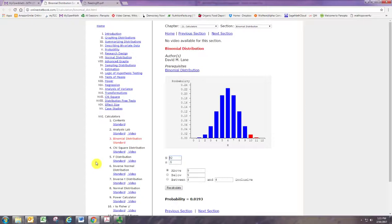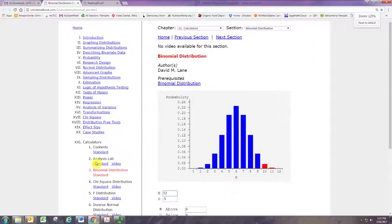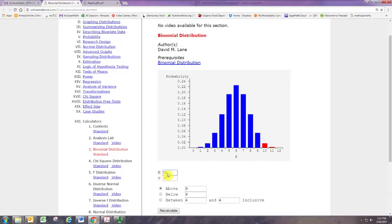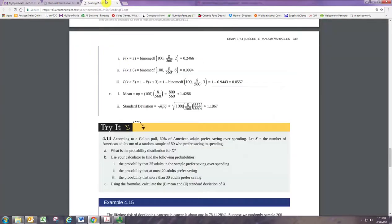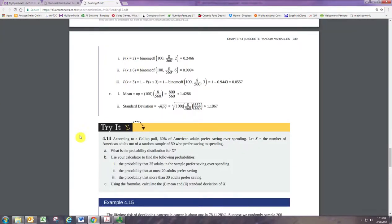And we can get a nice graph, we just need to provide the numbers for n and p, and then insert x values and decide where we want the shaded area. So let's look at a problem that we can use to get a graph. I'm going to go to chapter 4, page 239, and we're going to try example 4.14.